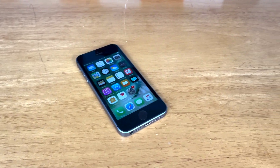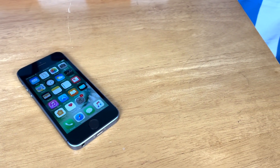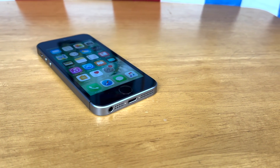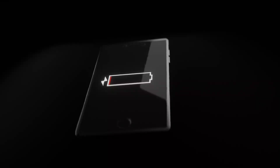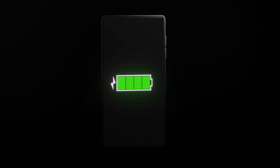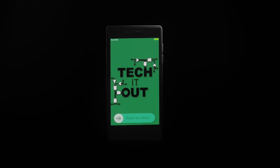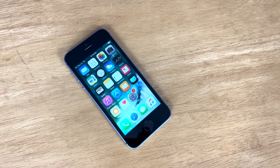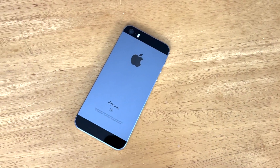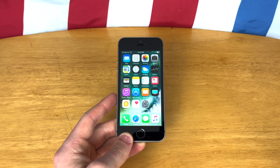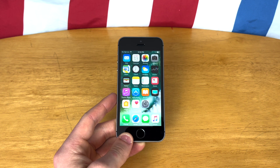Hey guys, this is TechItOut, and today I'm going to be doing a quick review of iOS 10 in 2022, and we will be finding out: is it still usable? So let's get started. For those of you that don't know, iOS 10 is about five years old now. It came out with the iPhone 7 back in 2016. So let's go ahead and see how compatible it is with modern applications and websites in 2022.